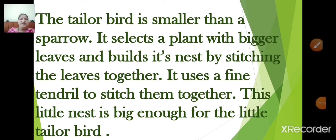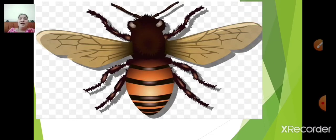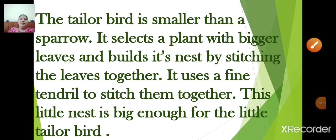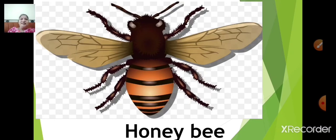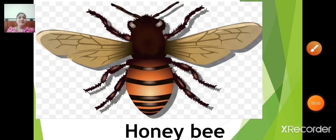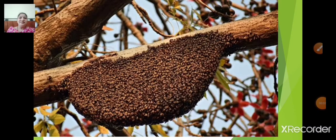Like birds, there are some insects who also build their own shelters. Now identify this insect — yes, you are right, this is a picture of a honey bee. Now identify this shelter — yes, this is a honeycomb.